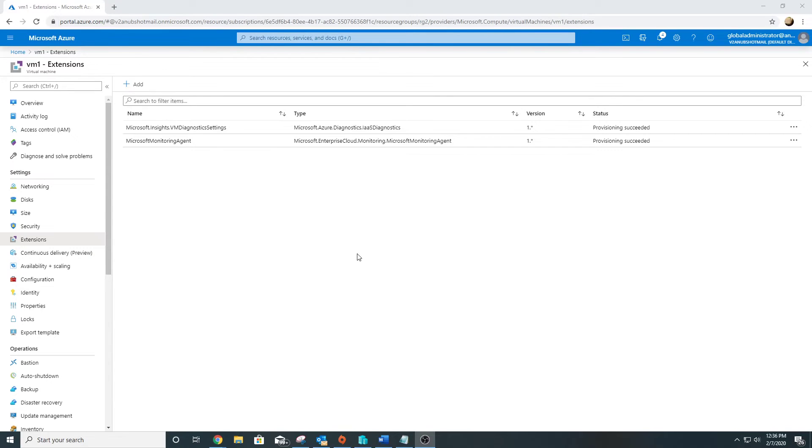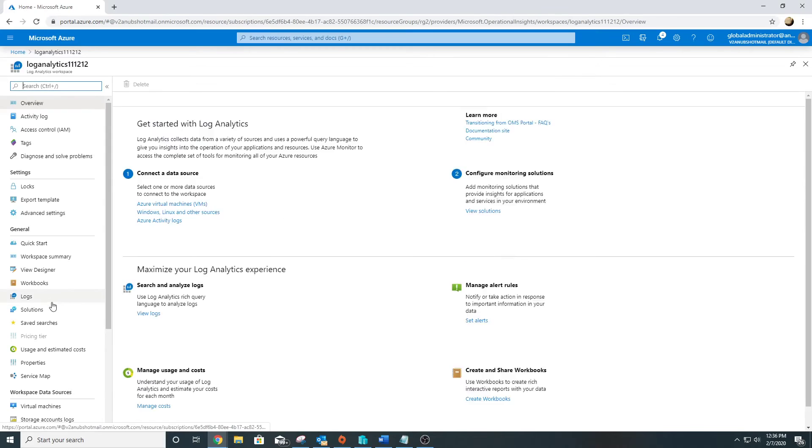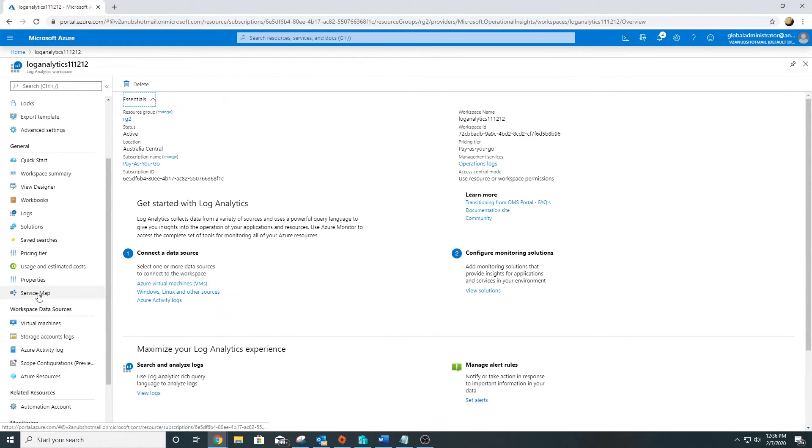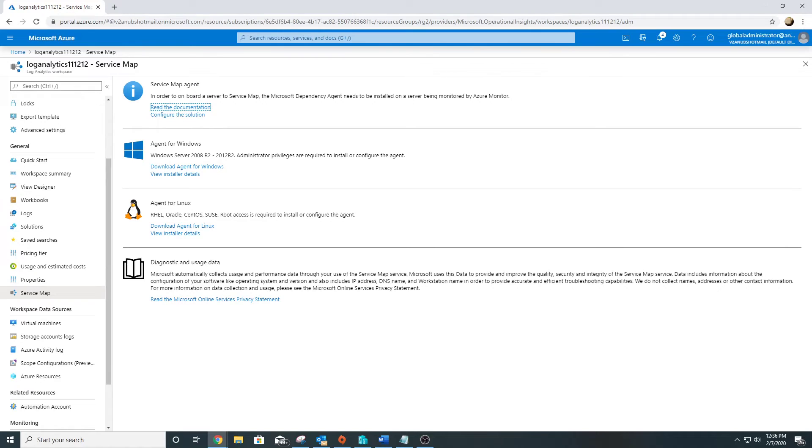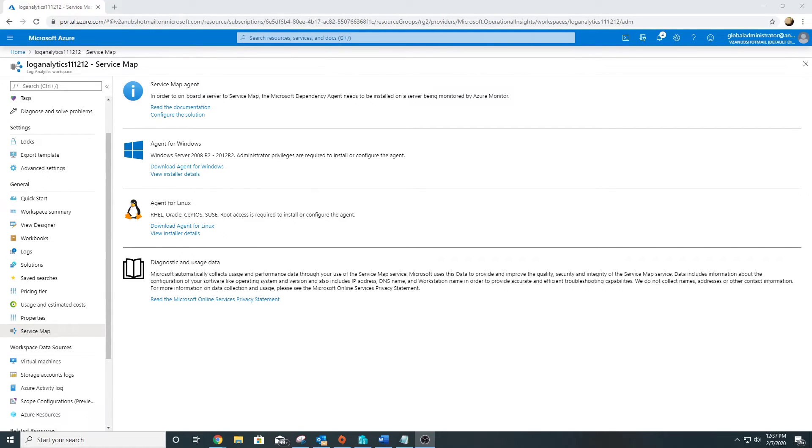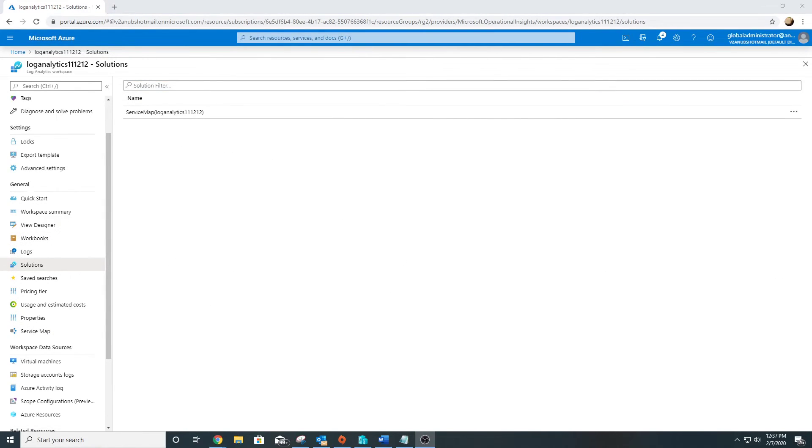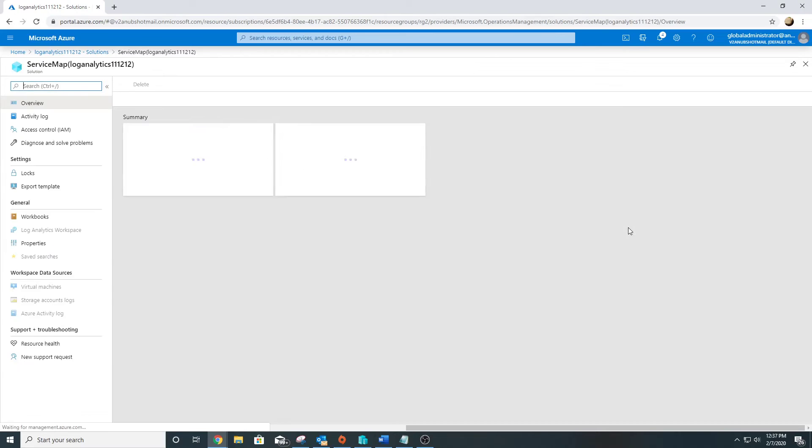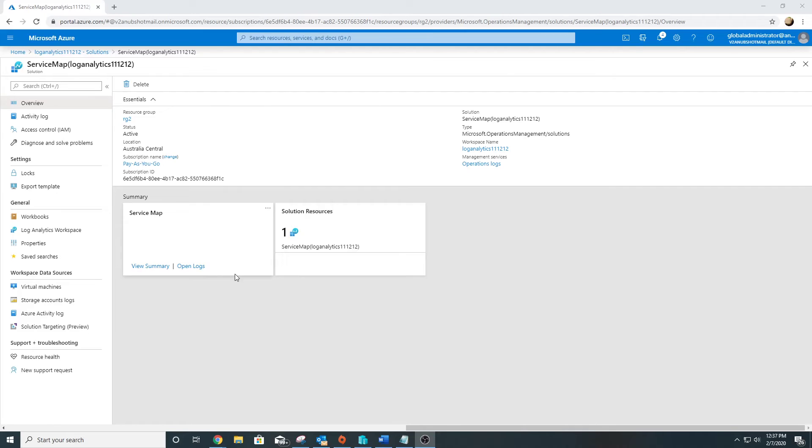Now we will access the Service Map, which would be under our Log Analytics Workspace. It shows us the page to install the agent, which we have already done. Now let's go to solutions, click on Service Map. We will have to wait for some time for the data to appear here. It should show us the number of machines reporting.